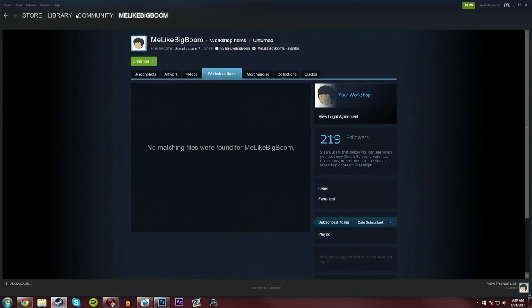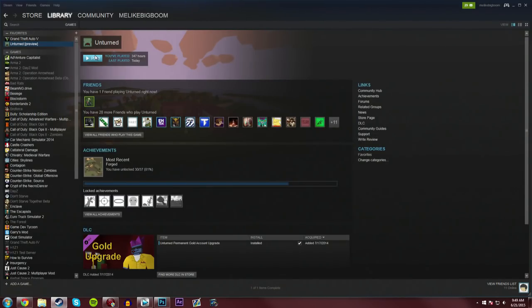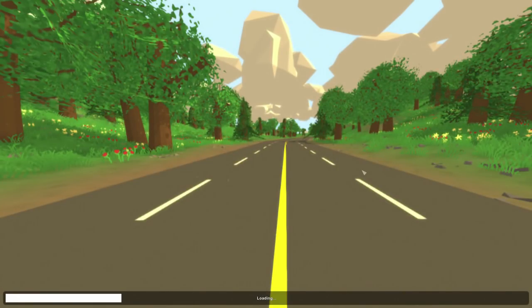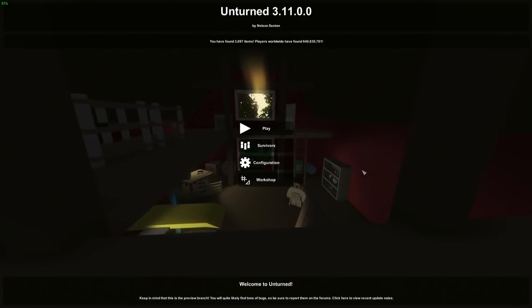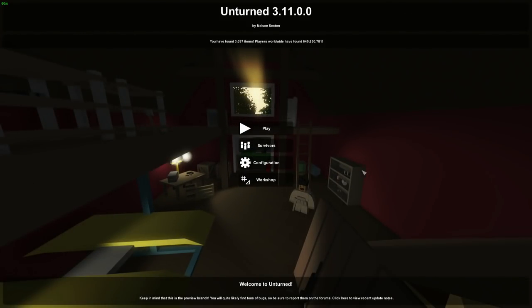So as you can see, I've currently unsubscribed to all the files, and now when we run Unturned, it is now able to load. It really is as simple as that.